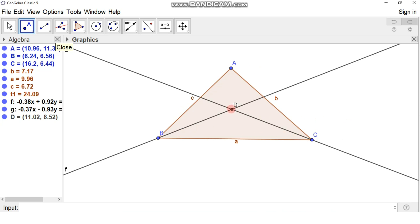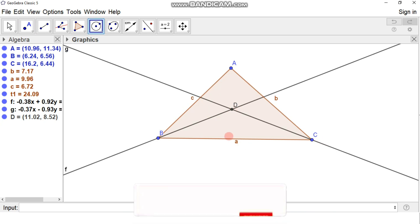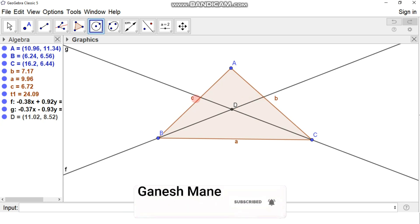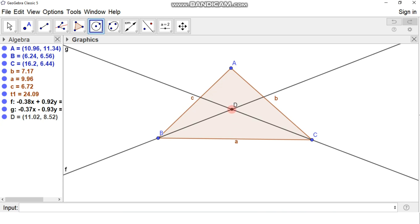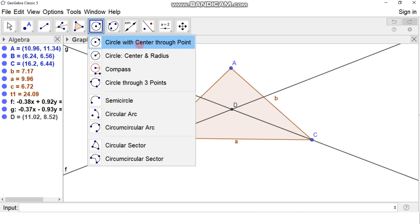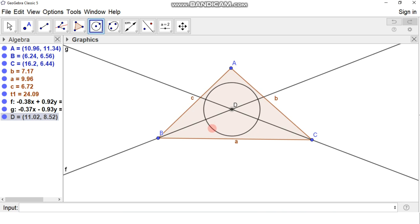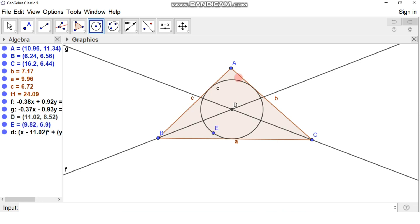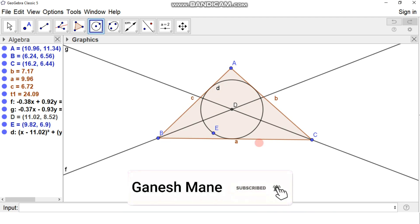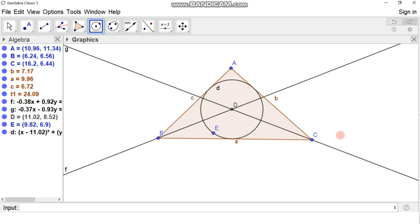We take point D as the center and draw a circle which touches all three sides of the triangle. Using the circle with center through point tool, click on point D as the center and drag the cursor to extend the circle until it touches all three sides. As we drag the cursor, we can see the circle now touches all three sides. Clicking here gives us the incircle, which touches sides AB, BC, and AC.